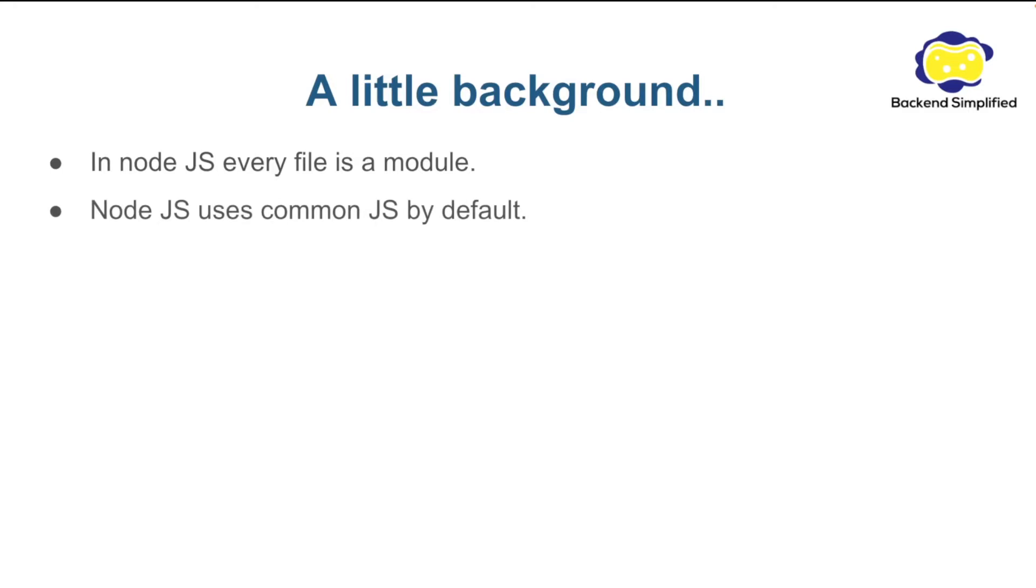The second point is Node.js uses Common.js by default. If you are not changing the package file, you are using Common.js.